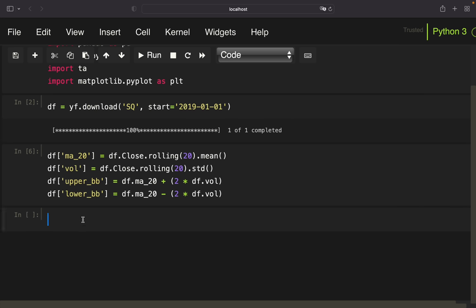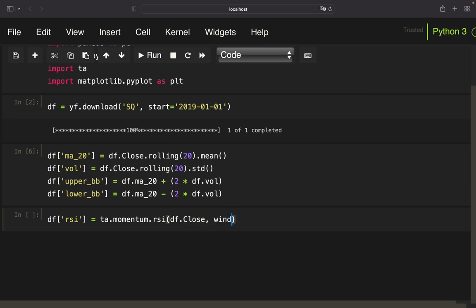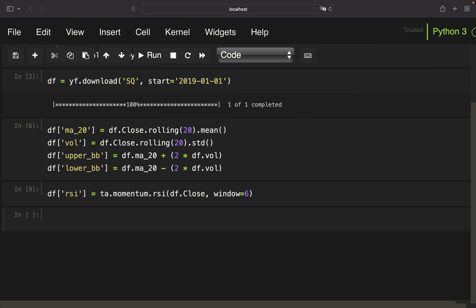Next, I'm going to calculate the RSI. The author did this step by step, and I actually showed how to calculate RSI from scratch in a video about two years ago. Today I'm just using the TA library — taking the momentum functions, calling RSI on the close, and defining the window as 6, same as the author. With that, I've defined my RSI.